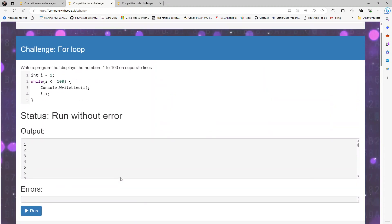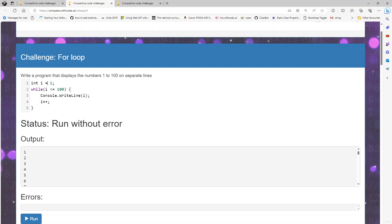This is condition controlled iteration because it keeps repeating, iterating based on a condition.